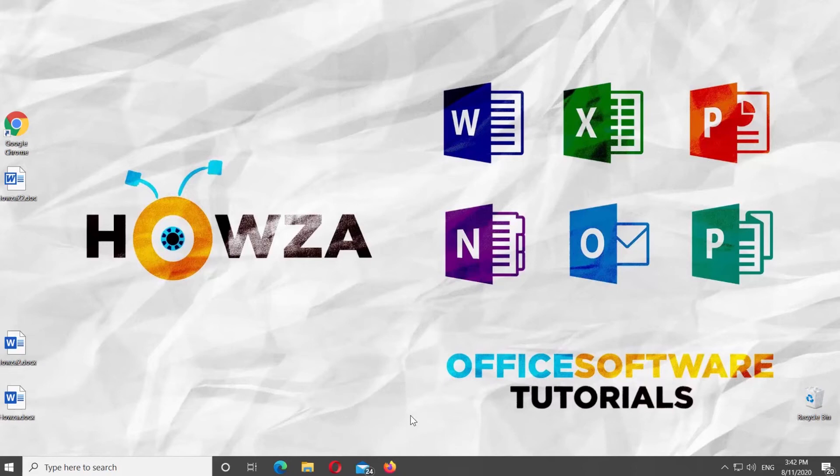Hey! Welcome to How's the Channel! In today's tutorial, we will teach you how to turn off compatibility mode in Microsoft Word.